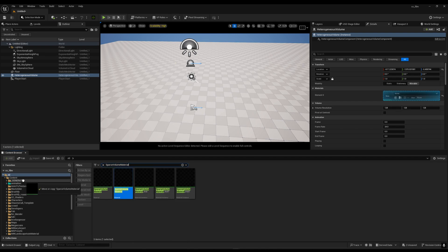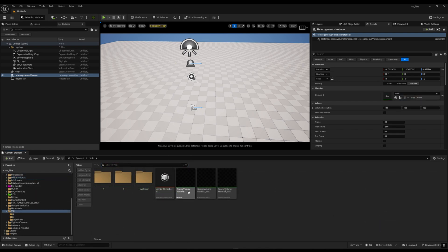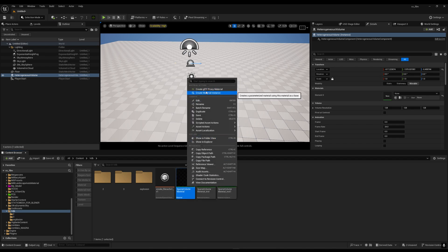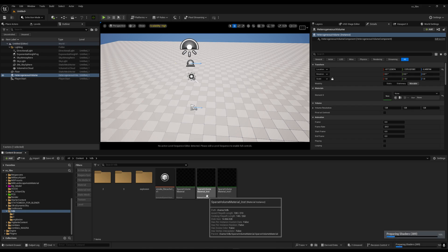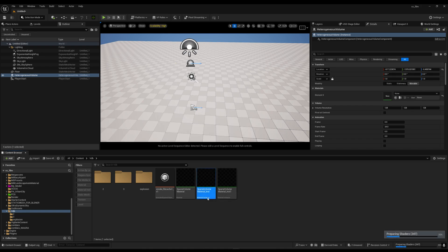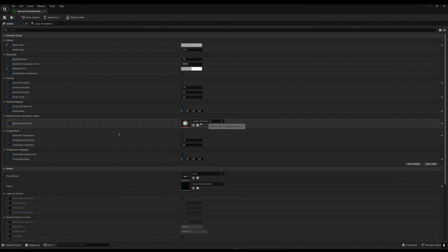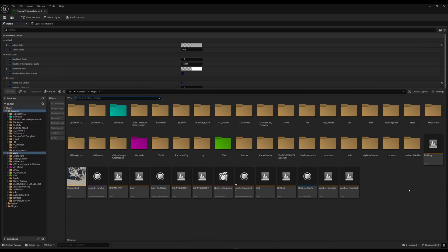Make sure you copy this material by dragging and dropping it into your content folder and selecting Copy Here. You will get your material there. Then right-click and create a Material Instance from it. You will get something like Sparse Volume Material Instance. Double-click to open it and you will see the settings.